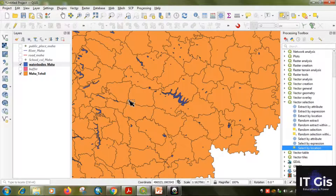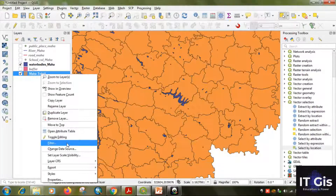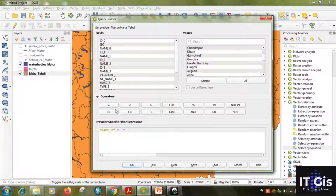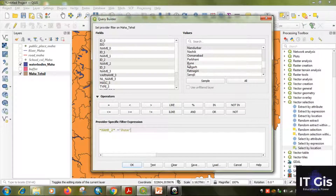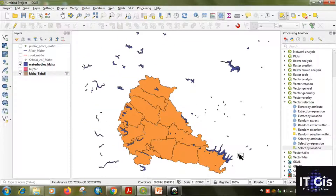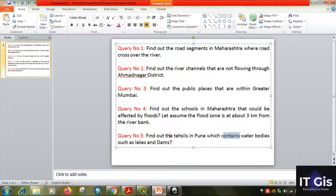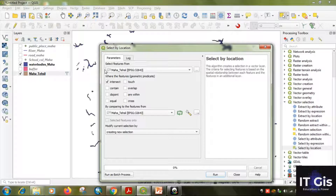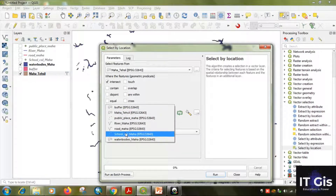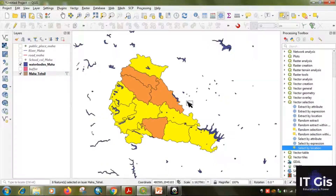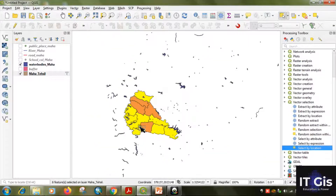Before going to 'Select by Location', filter the Maharashtra Tahsil layer for Pune. Right-click, click Filter, set 'Name 2' equal to 'Pune', double-click and click OK. This shows the Pune district with its many Tahsils. Now go to 'Select by Location'. Select features from: Maharashtra Tahsil. By comparing features from: Water Bodies. Check the predicate 'Contains'. Click Run, then Close.